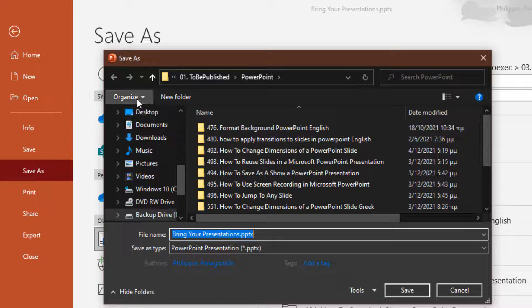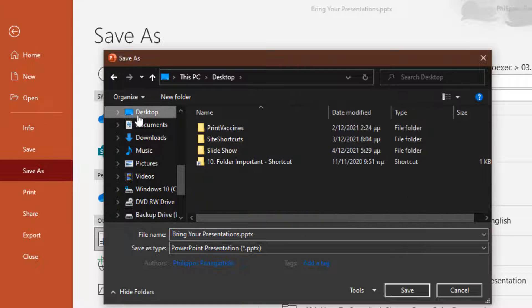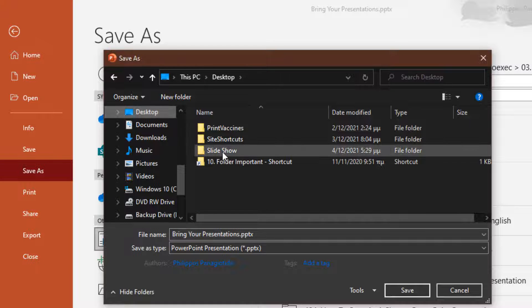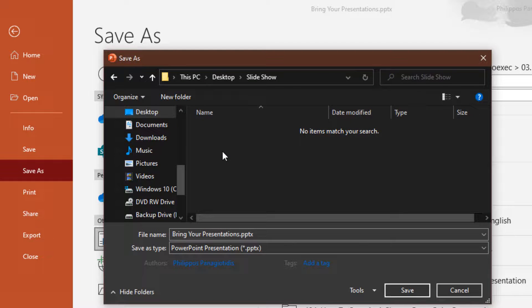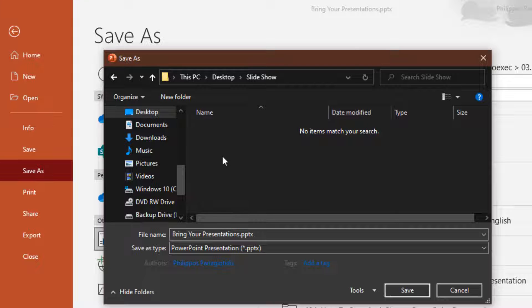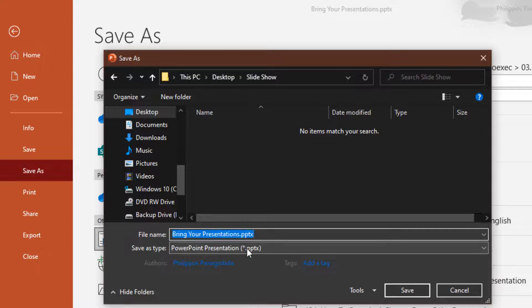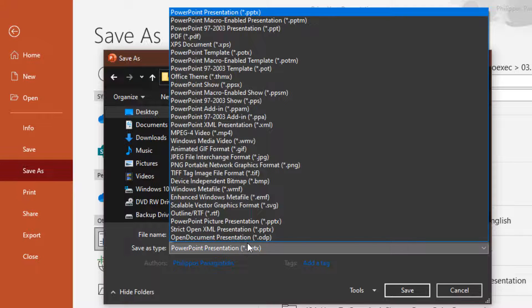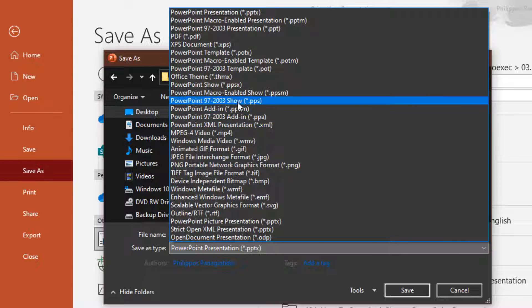In this dialog box we must focus on the following: Location - we must define where we are going to save the presentation. Name - we must type in the name that we want for our presentation. Save As Type - we must define the type of file that we want our PowerPoint presentation to be saved as.